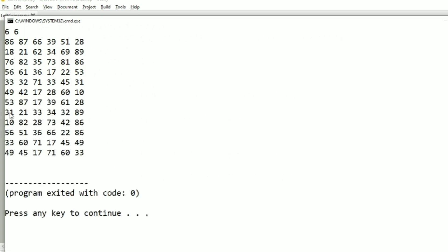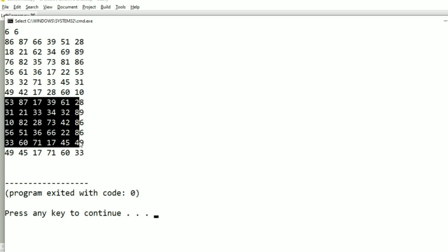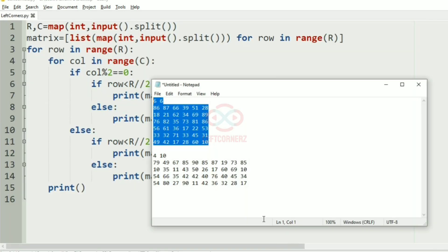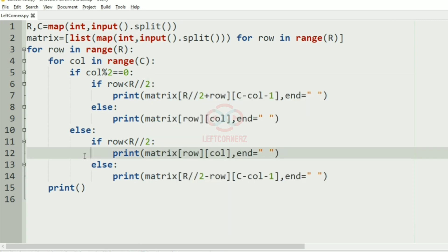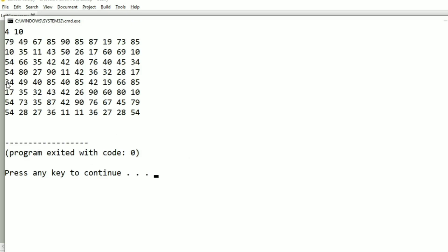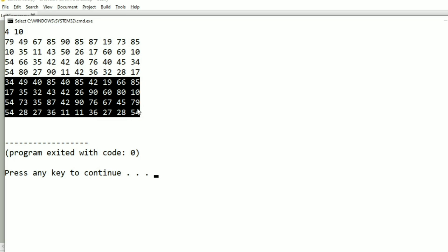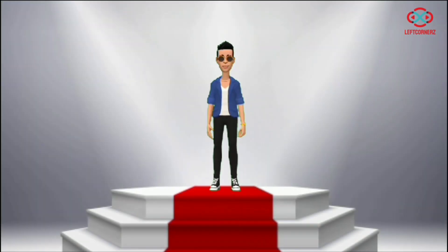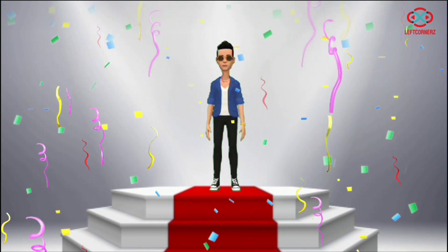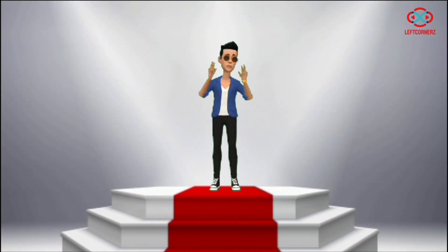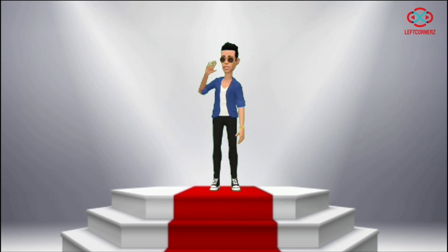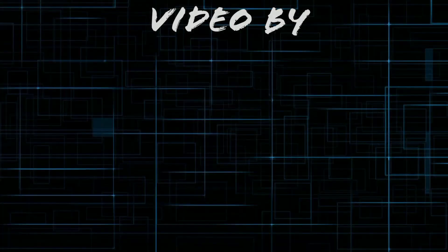Now let us run our program. We'll pass our first test case — here we have got the correct output. The first half of the first column and the second half of the last column have been swapped, and similarly we got the correct output. We'll pass another test case — here also we have got the correct output. Our program has passed all the given test cases successfully. Hope you guys understand, thanks for watching, see you in the next video.